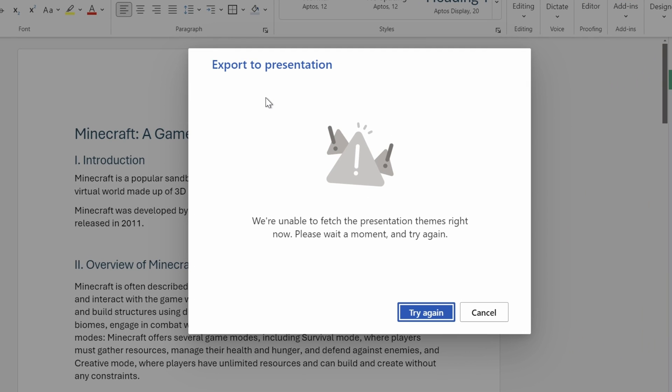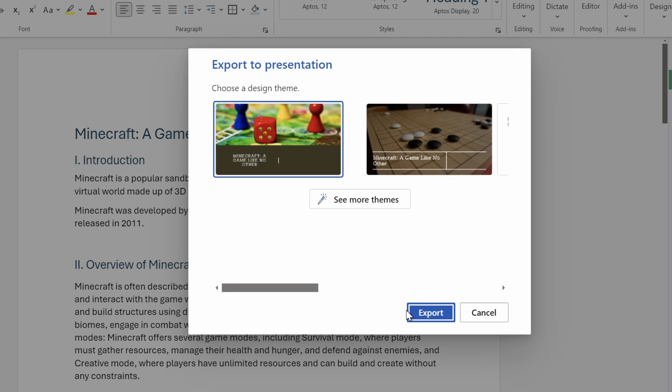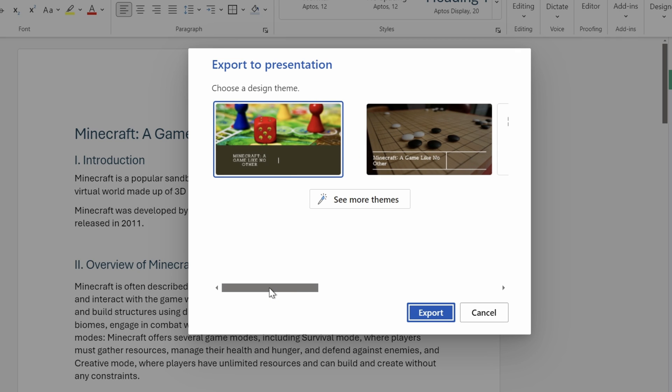Oops, it seems there is a high demand currently, let's just try again. And hooray, now we can see a preview of a couple of PowerPoint themes, that's great.